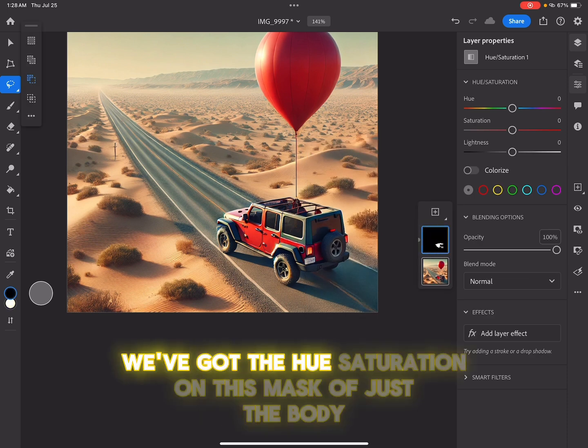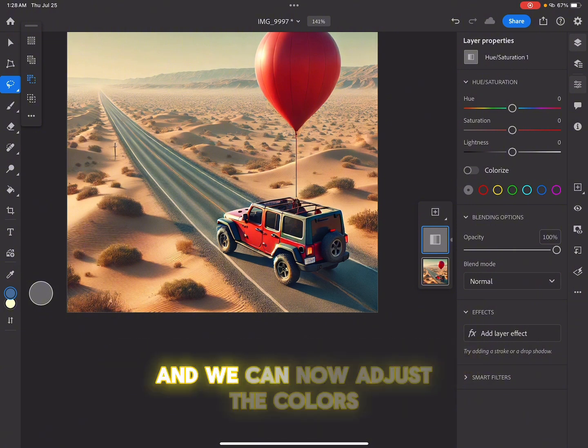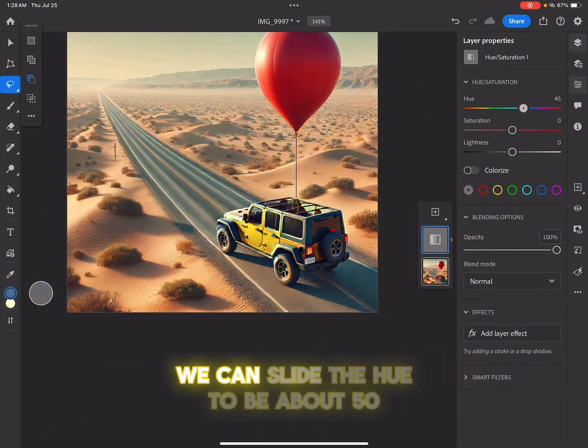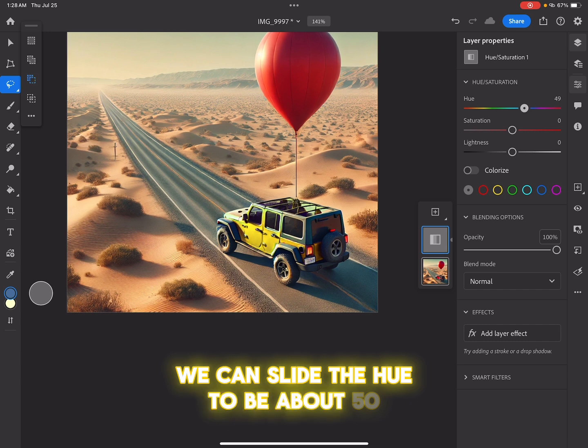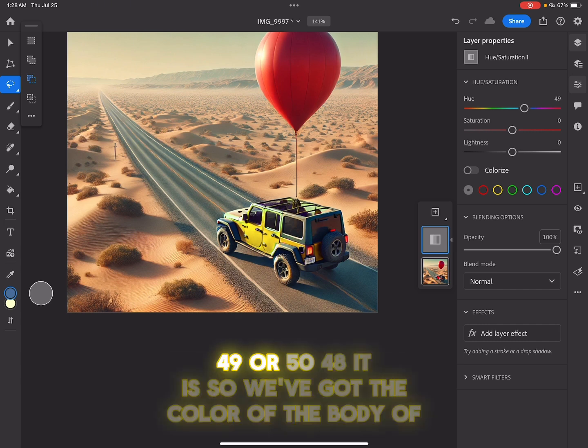So right now we've got the hue saturation on this mask of just the body. And we can now adjust the colors, we can slide the hue to be about 50, 49 or 50, 48 it is.